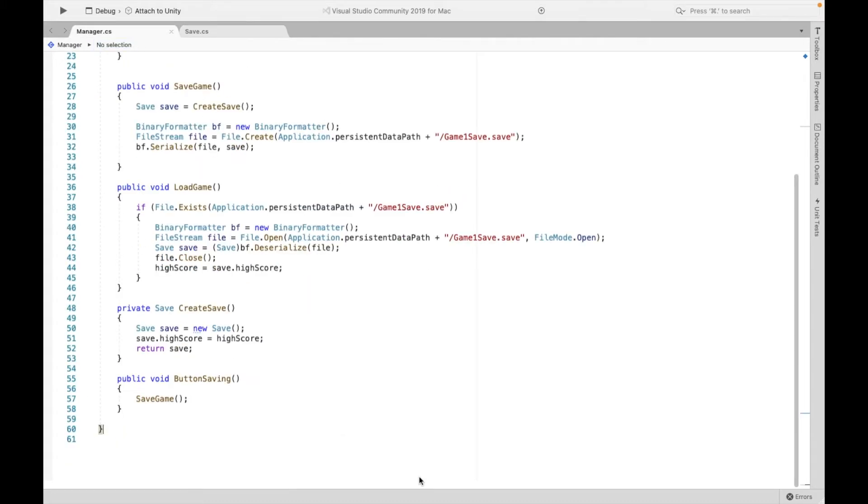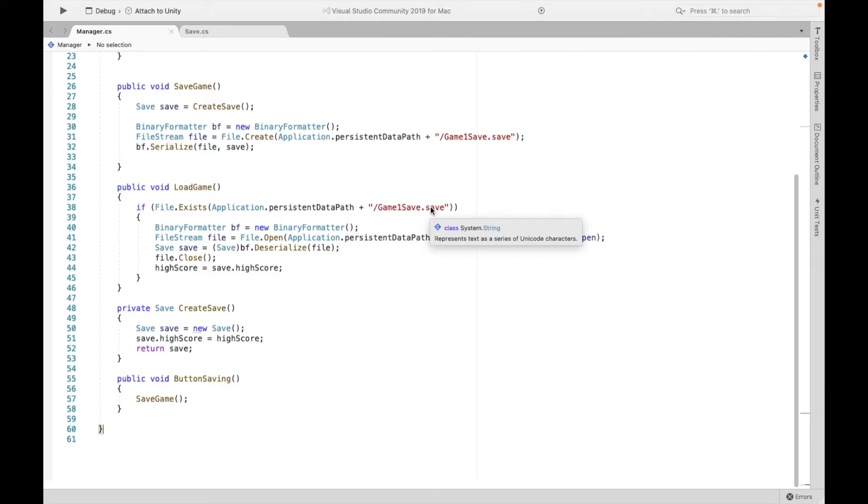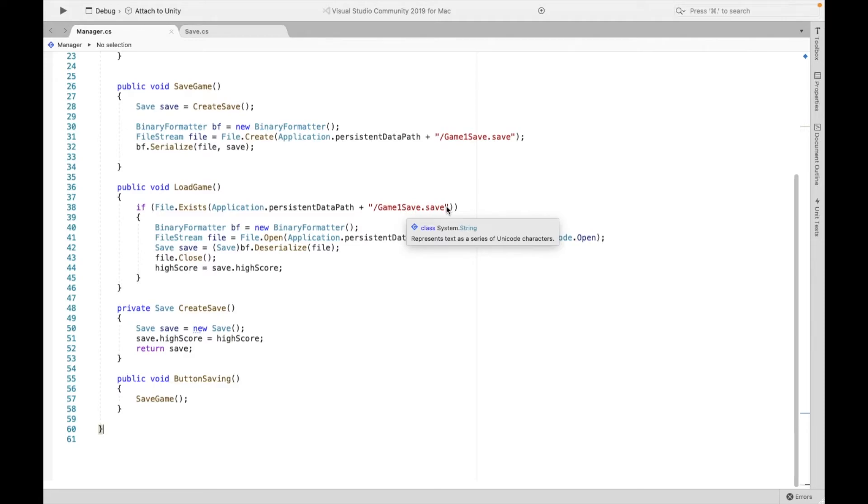One quick important thing is that here, when it looks for this path, you have to be careful that if, let's say you have another project, right? Let's say you have a second game or whatever, you need to make sure to change this path because this is essentially looking for a specific file. So if you have the same file name, you're going to run into some issues.